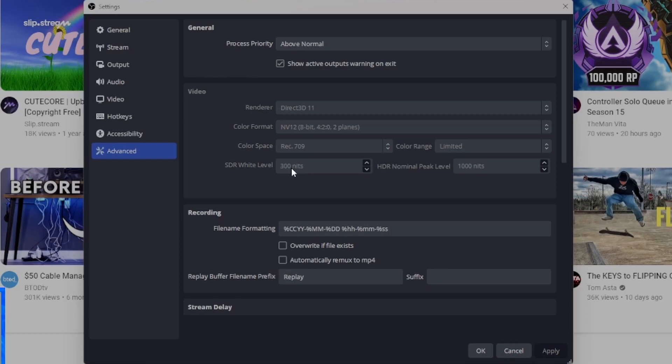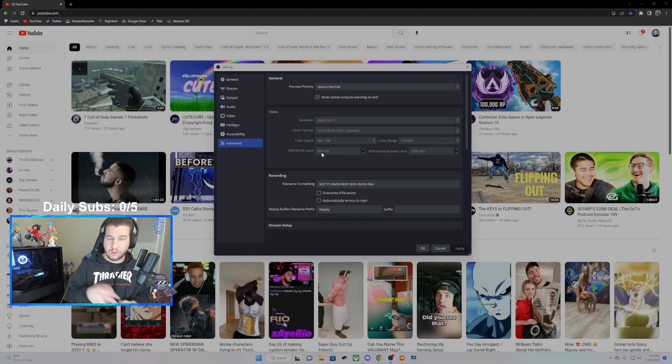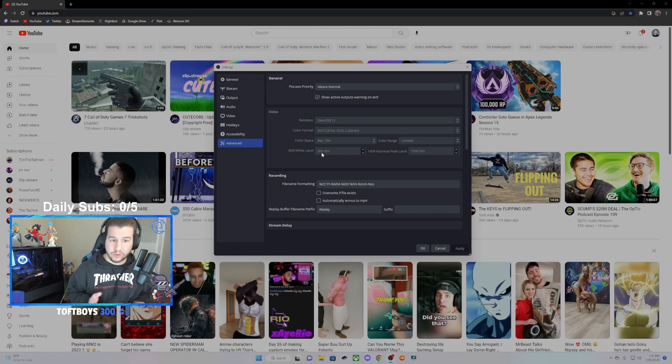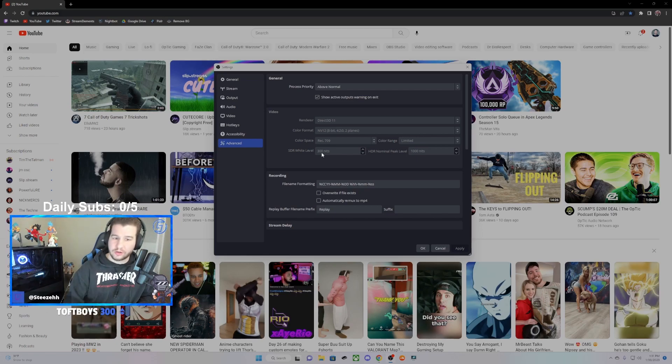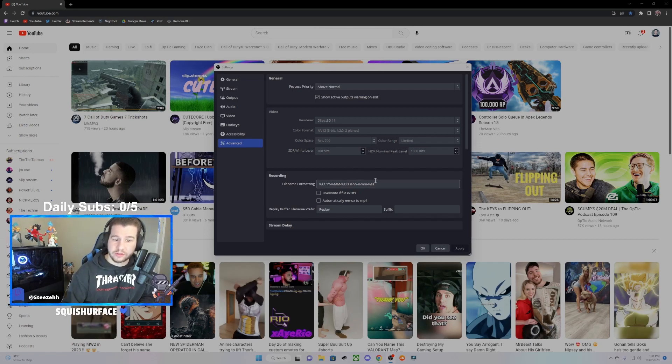Right now it says 300 nits. What you're going to want to do is change this down to 100. If you're having this issue, it's going to make that white look like a real white rather than it being washed out and kind of dark. I'll change that right now, and then we'll take a look at what this white looks like after I change it from 300 to 100.